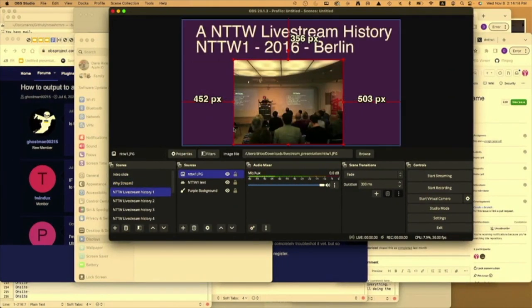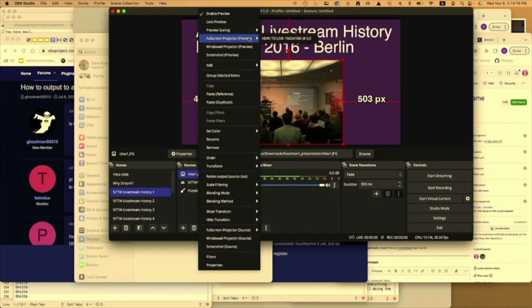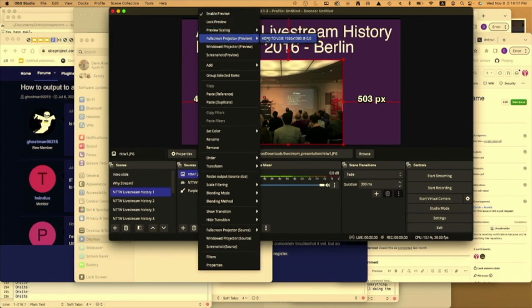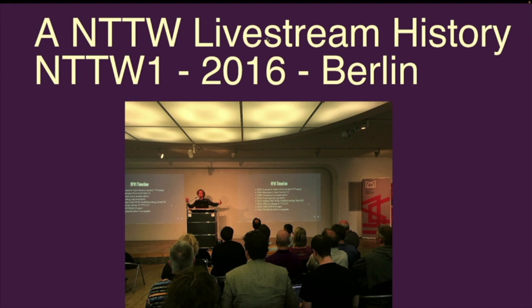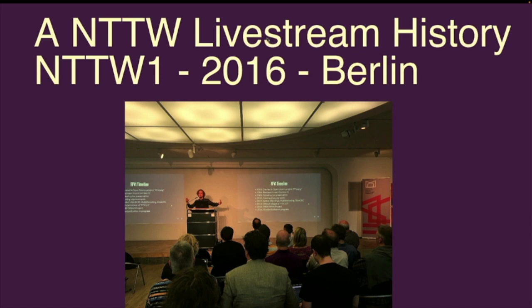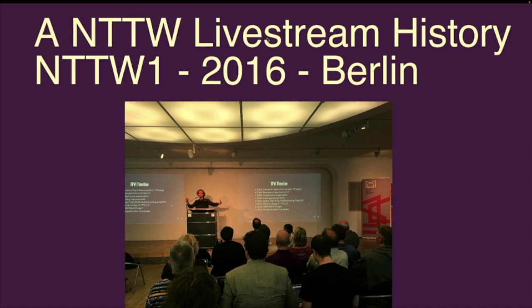From here, I'm going to get back into a bit of a history of the No Time to Wait livestream. This is a picture of the first No Time to Wait at the Deutsche Kinemathek of Peter presenting. This was a very sort of spontaneous decision to livestream this conference, and the results were a bit rough. We had a laptop connected to a camera.